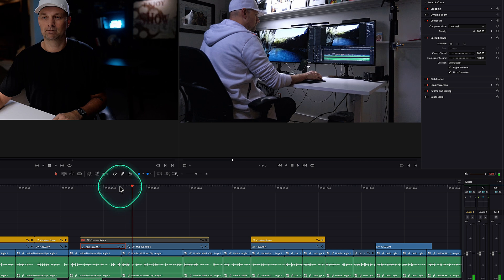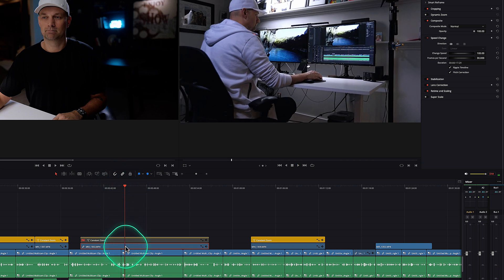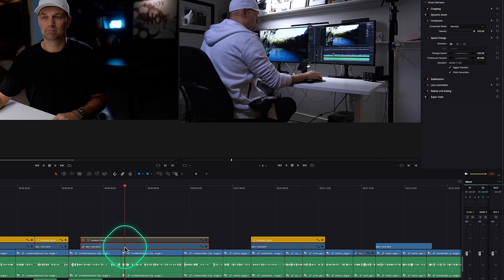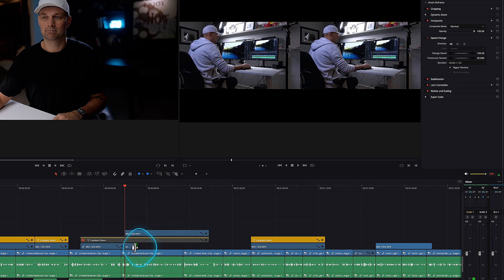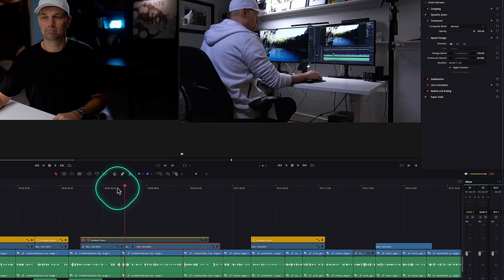It freezes the rest of the clip. So to be able to do a hold frame, you do an edit, move that clip out of the way, then go to the speed change, press the snowflake, creates a freeze frame, and then we go back to the end.